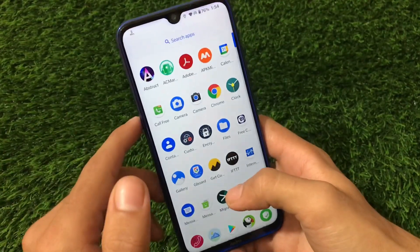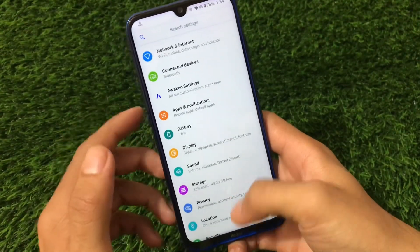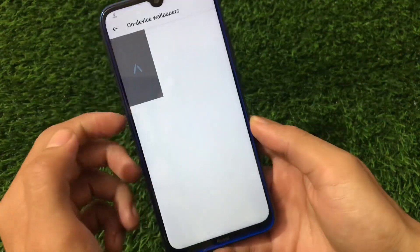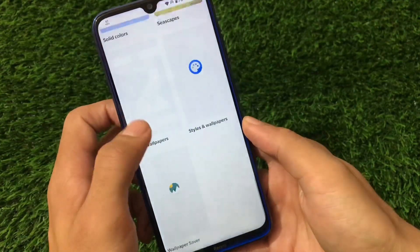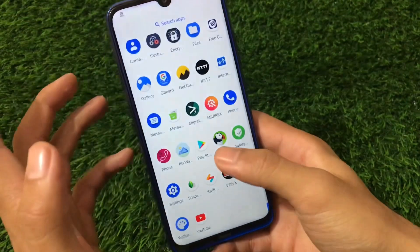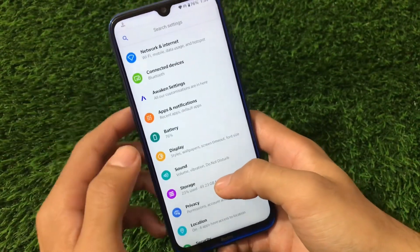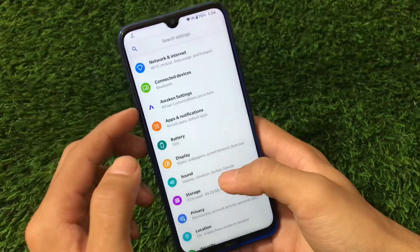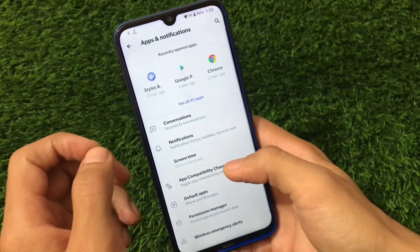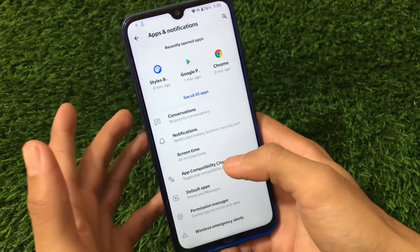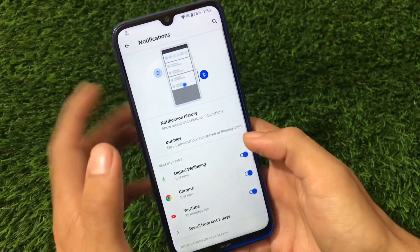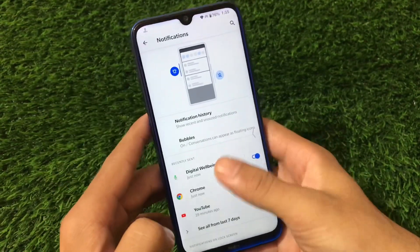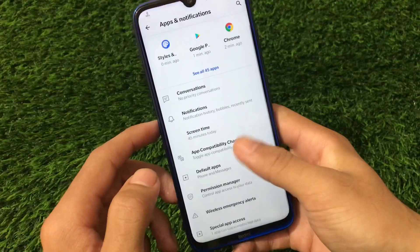Going to settings, we have the Styles and Wallpapers app pre-installed. It only has one default device wallpaper, but you can browse many more wallpapers from there. This app is also available on the Google Play Store if it's not pre-installed for you. In settings, everything seems nice — it has almost all Android 11 features, including notification history, which is one of my favorite features. Android 11 has a lot of cool features, including bubble support as well.